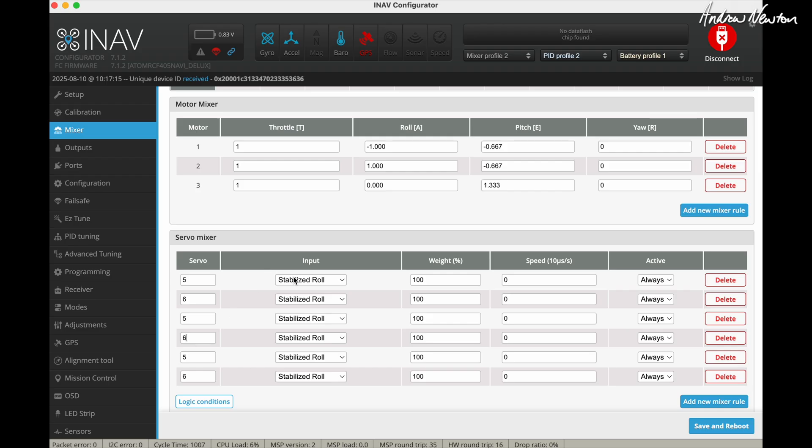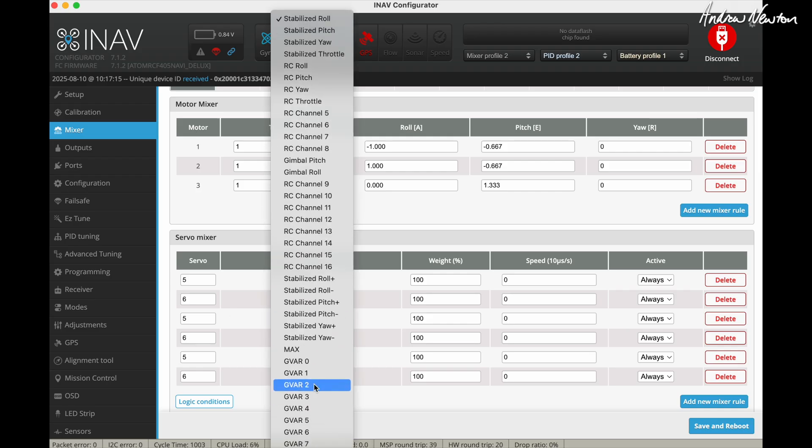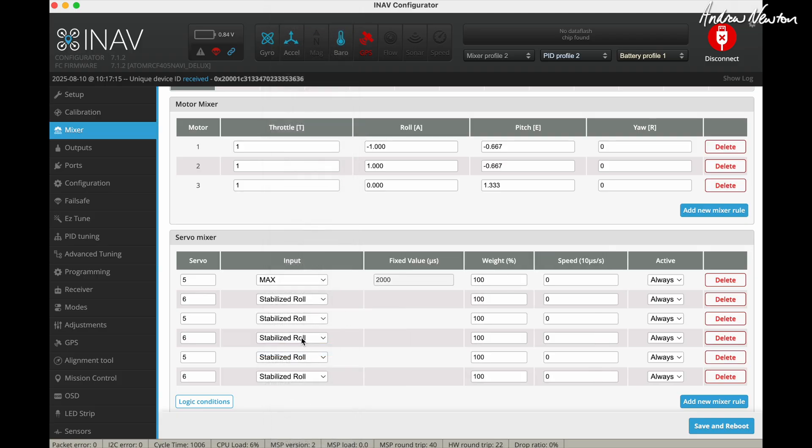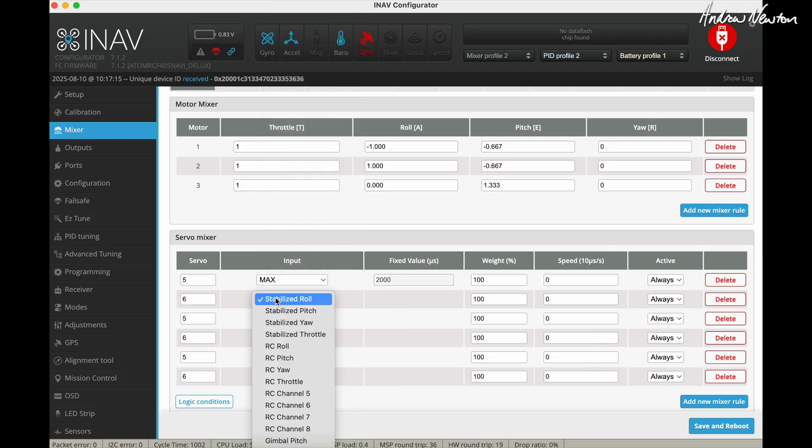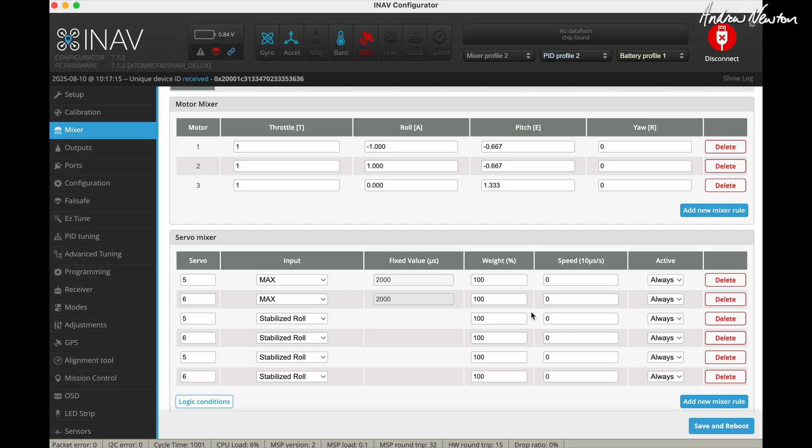And again, first of all, to get the servos to point straight up, we need the max input. And on my setup I needed this to be minus 100 and that to be plus 100.